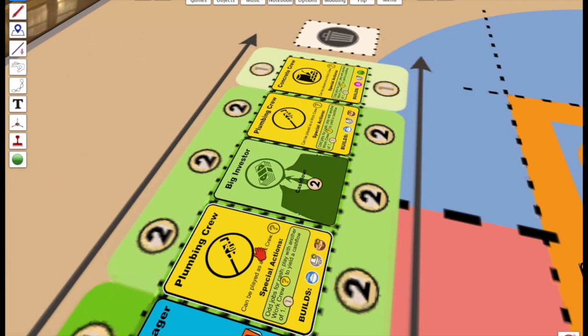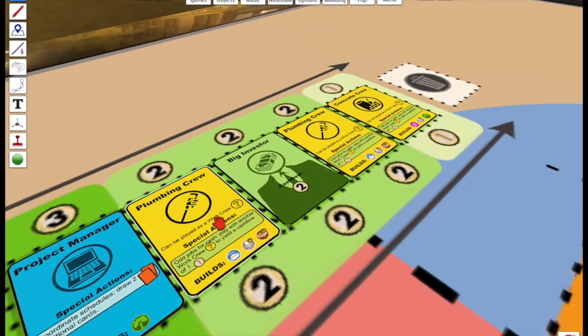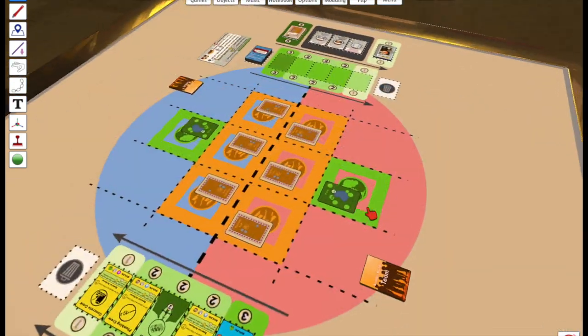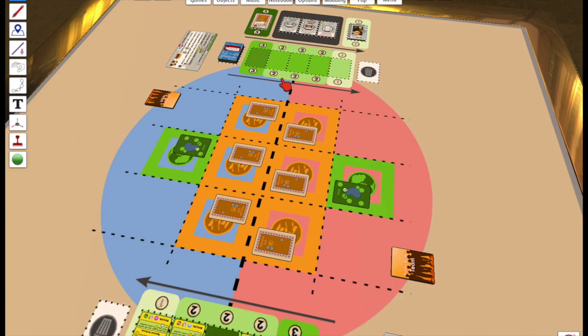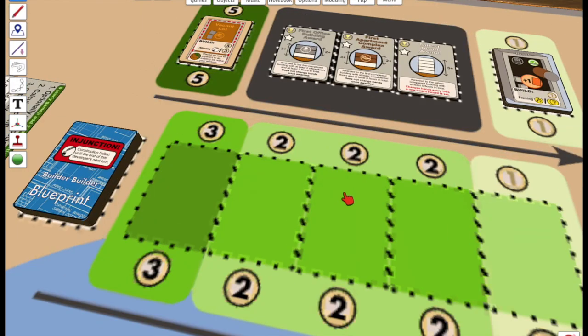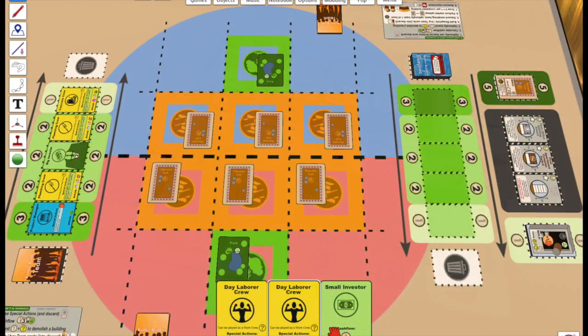The initial setup includes both players' starter decks of team cards, a market of team cards, vacant lots to build on, a deck of blueprints for floors, and three special award cards.